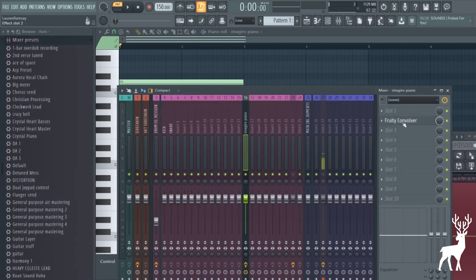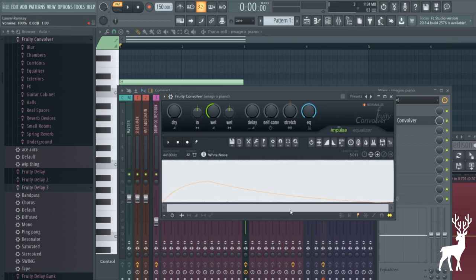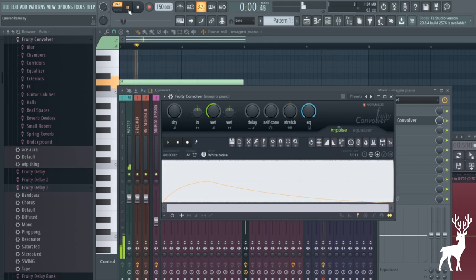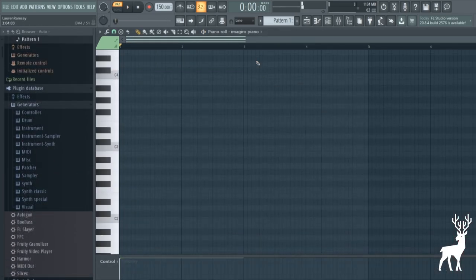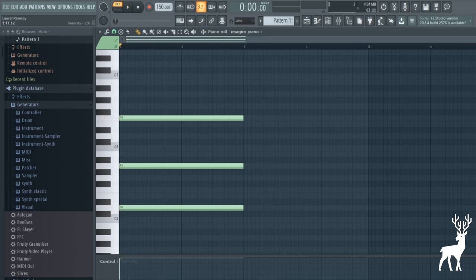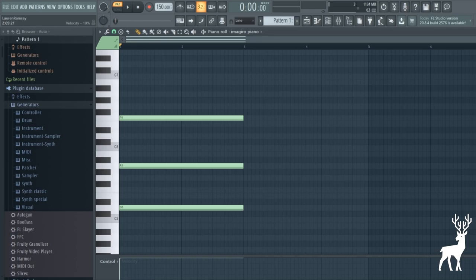So really quickly, we're just gonna select a preset in Fruity Convolver called Blur White. And you can recreate this in most convolvers. All you really need is like a long string of white noise. Let's check this out. It completely blurs everything we put into it. So it basically squashes all our transients and turns it into this long kind of tempo-less atmosphere. This is similar to a technique to long ago when I released my Oliver's Parachute remix breakdown.